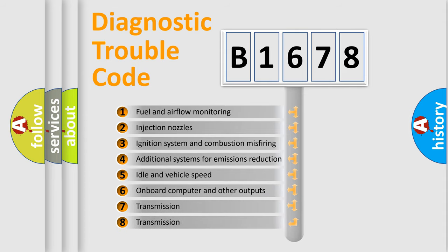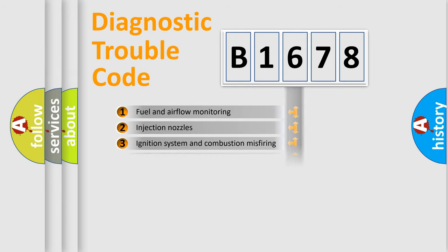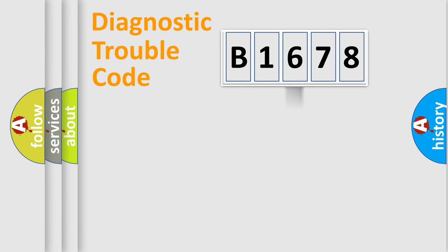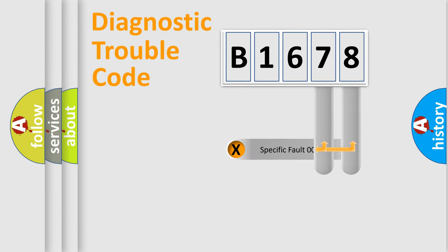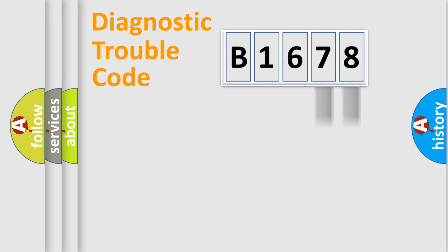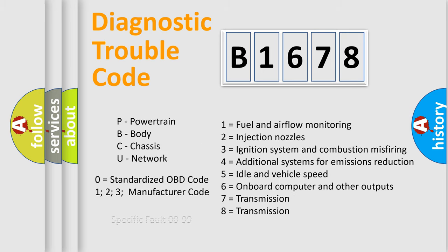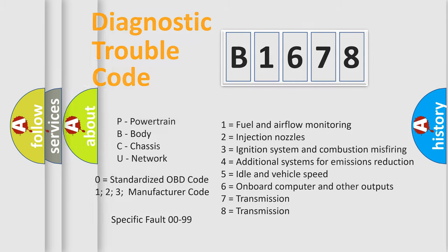The third character specifies a subset of errors. The distribution shown is valid only for the standardized DTC code. Only the last two characters define the specific fault of the group. This division is valid only if the other character code is expressed by the number zero.